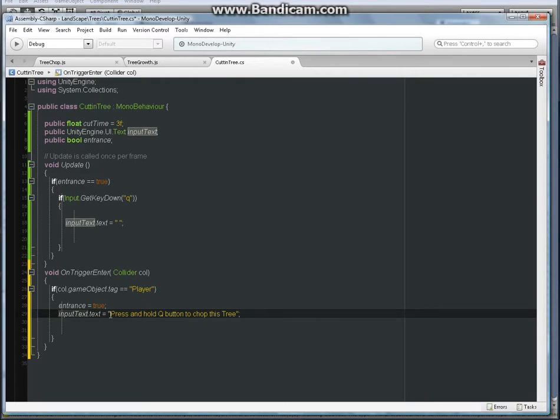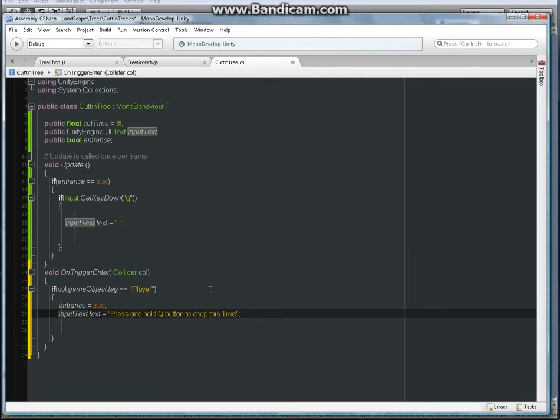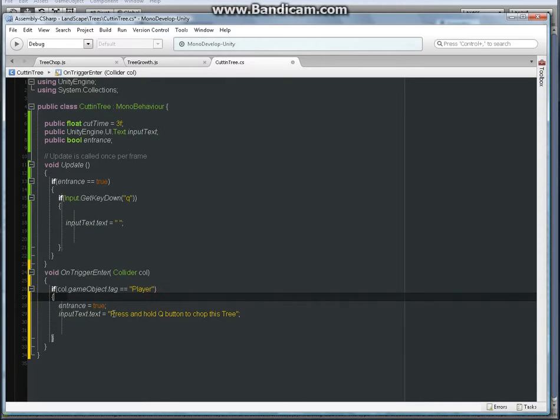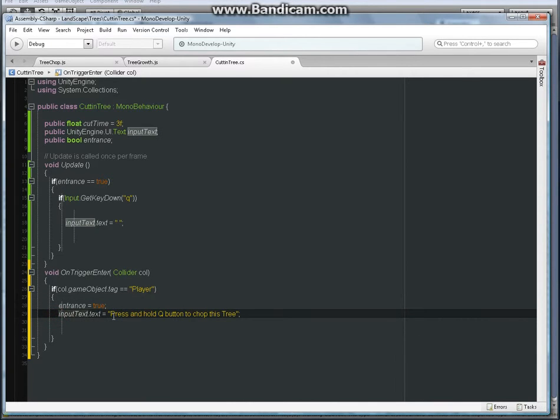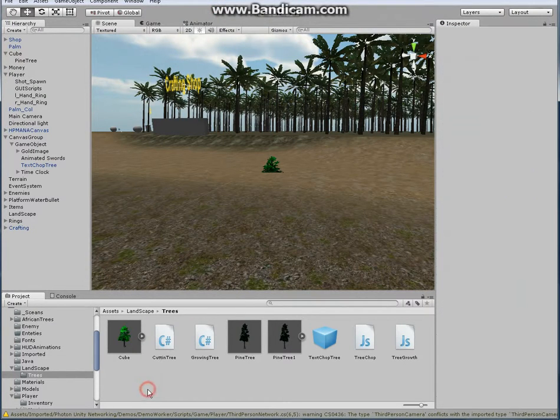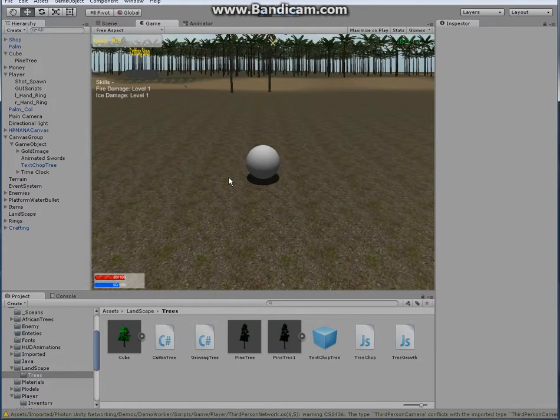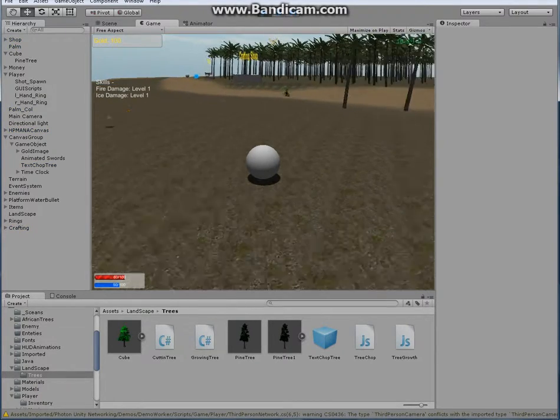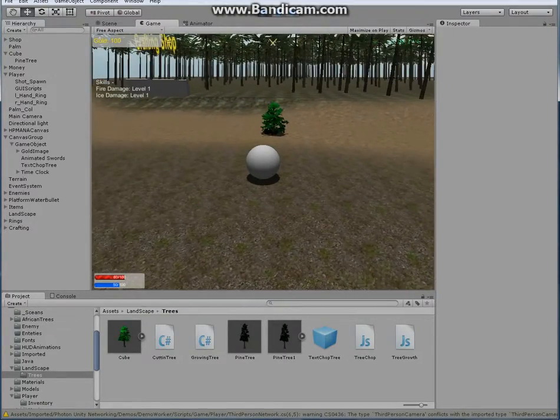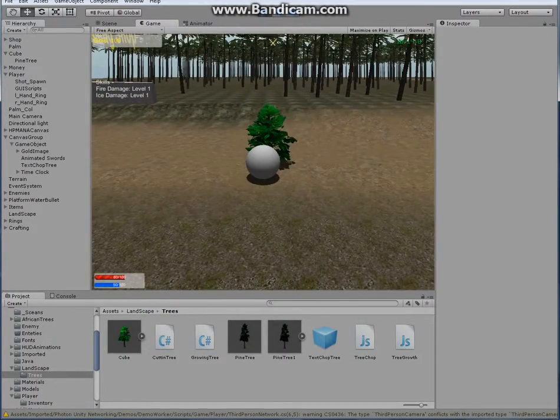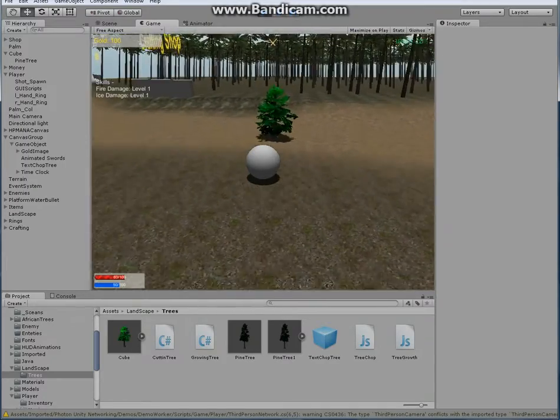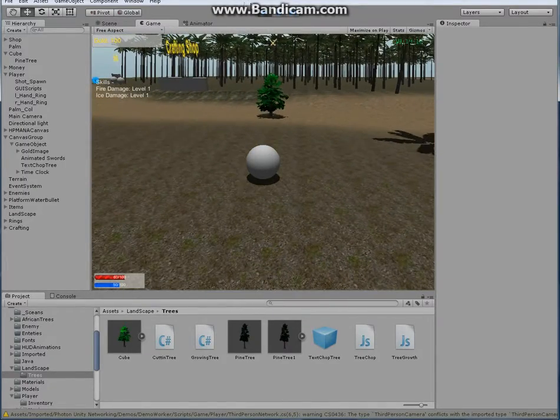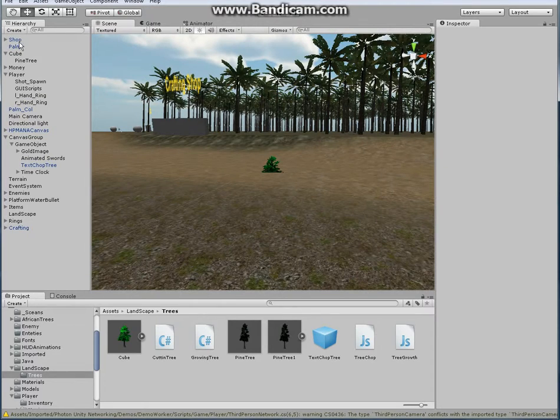So let's see this in action real quick. Everything as well. Okay, so we have a grown tree. If you get close to it, nothing comes up. Why? Because we probably forgot to do something.